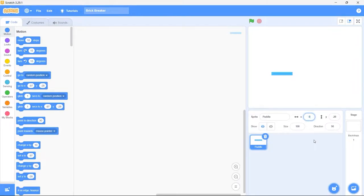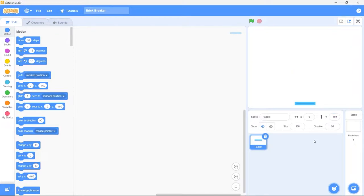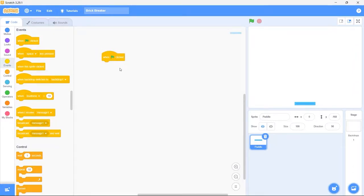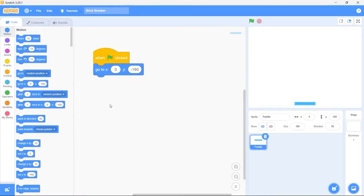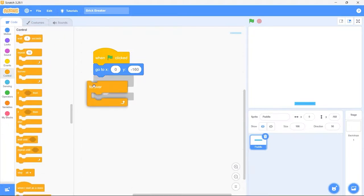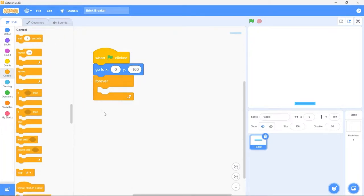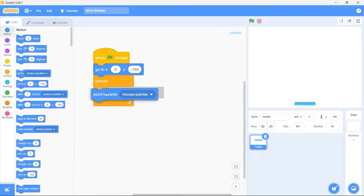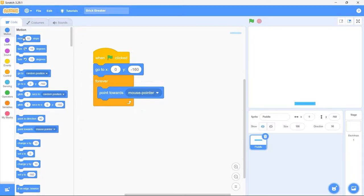Set the X position of the paddle to 0 to center it horizontally, and set the Y position to minus 160. Now, to control the movement of the paddle using the mouse, drag in the green flag clicked block. Whenever the game starts, we need to reset its position back to the bottom center of the stage, so drag in the go to block — the X and Y values are already set. Now bring in the forever block. We need to always point in the direction of the mouse, so bring in the point towards mouse pointer block, and then the move 10 steps block. Now the paddle will always move 10 steps in the direction of the mouse.